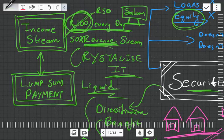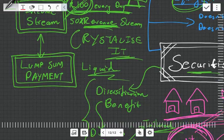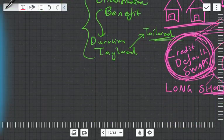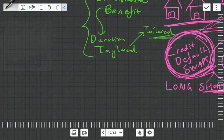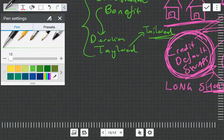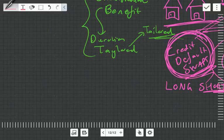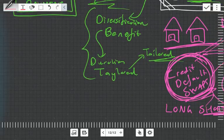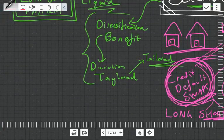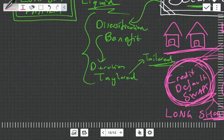Let's get back to some of the theory. What is securitization mainly used for? It's mainly used for mortgages.